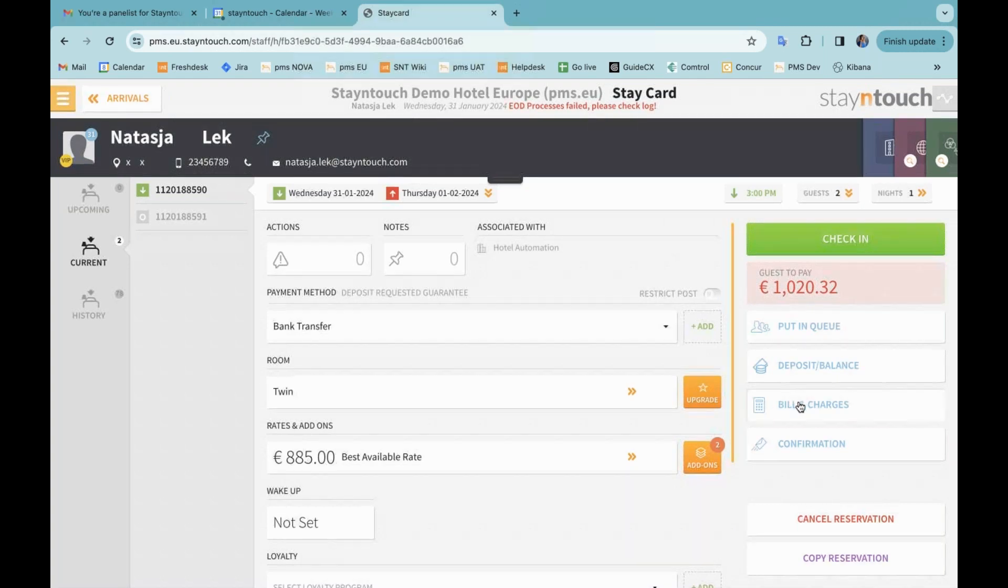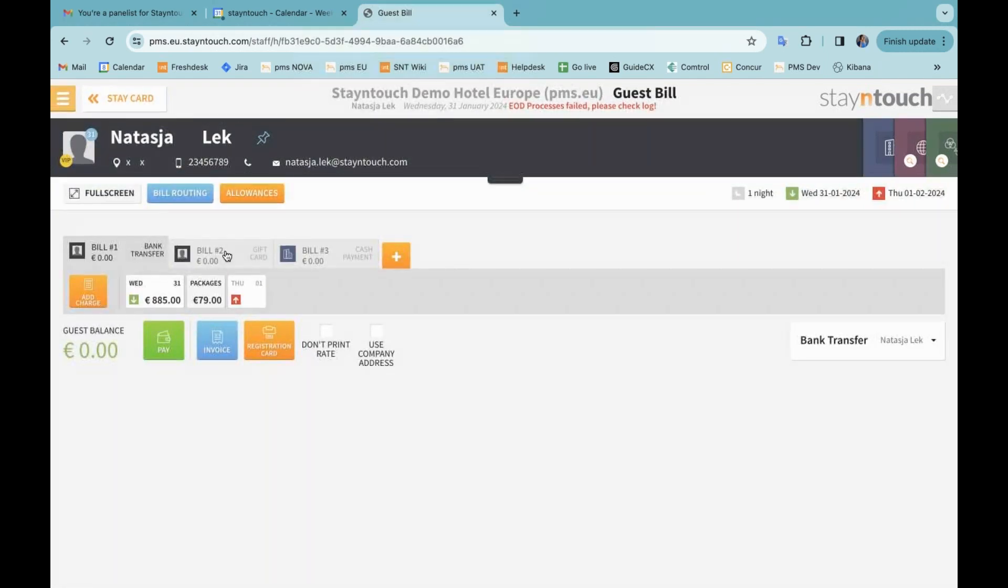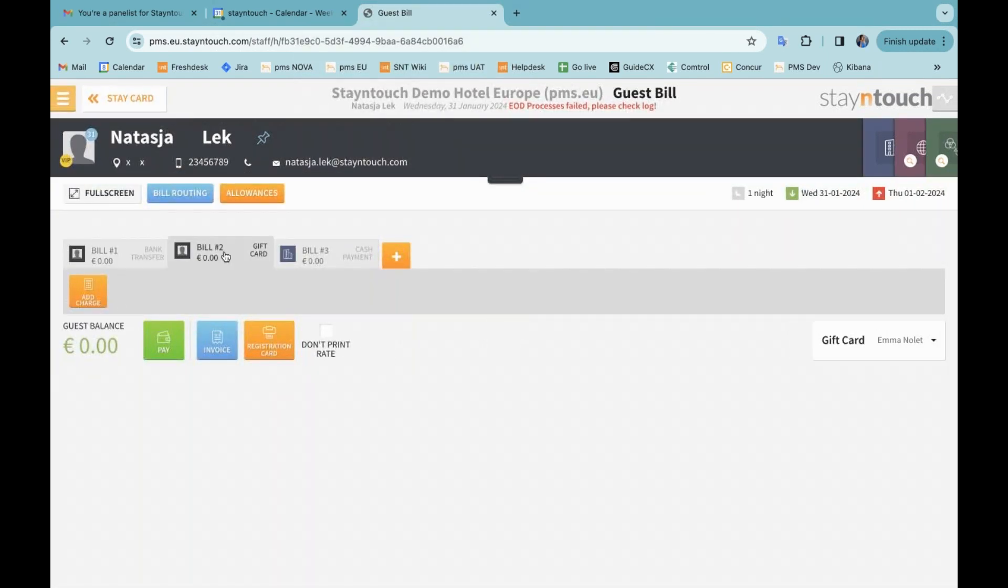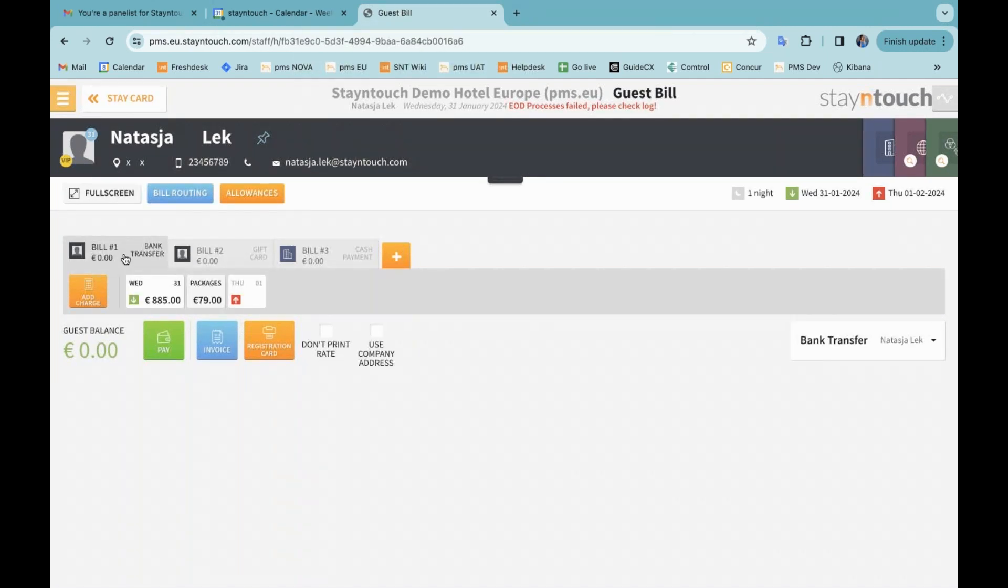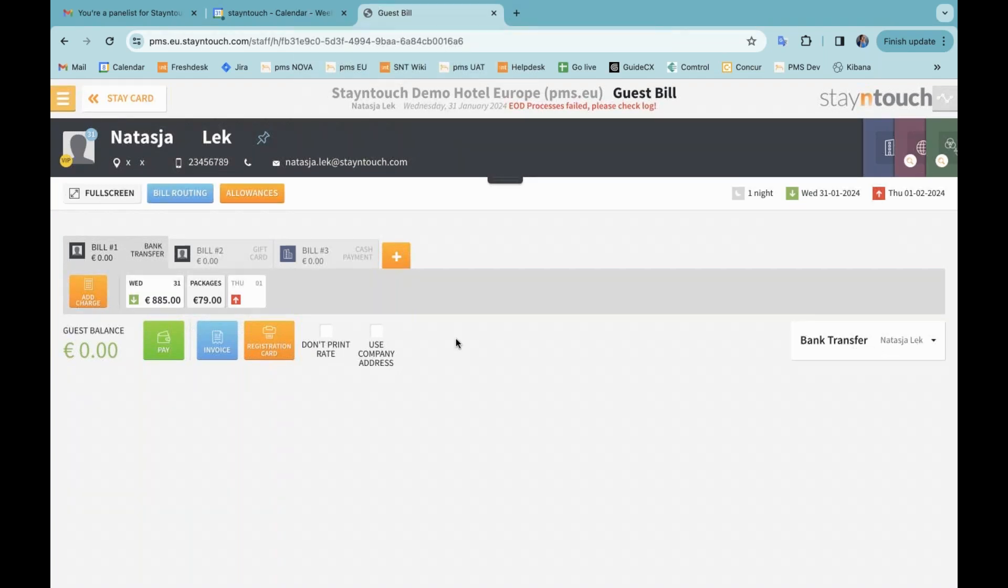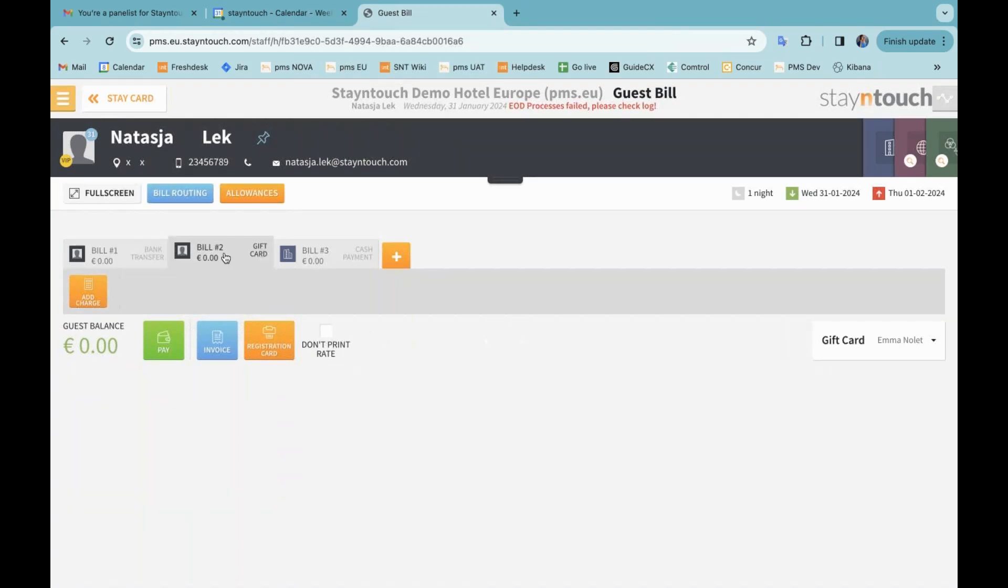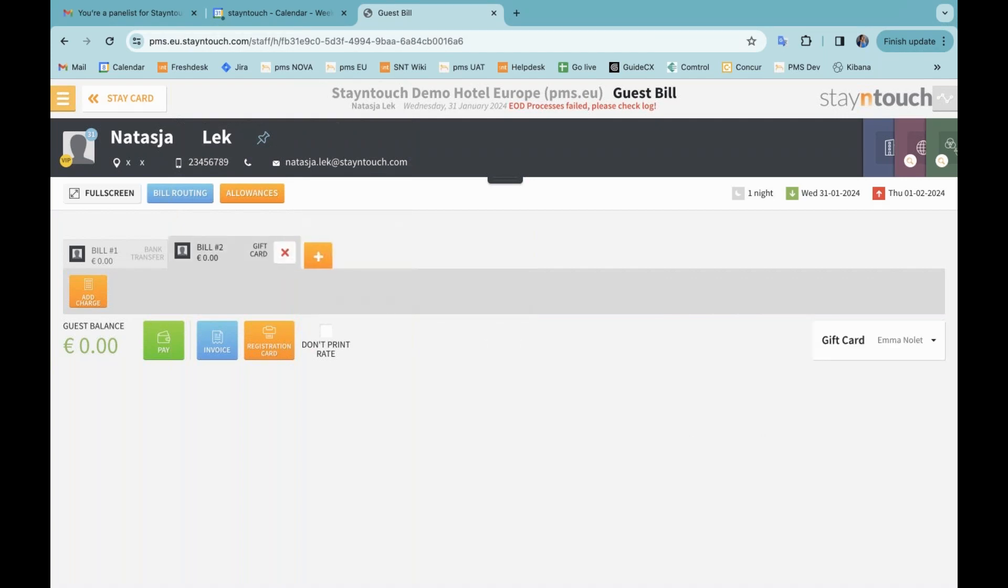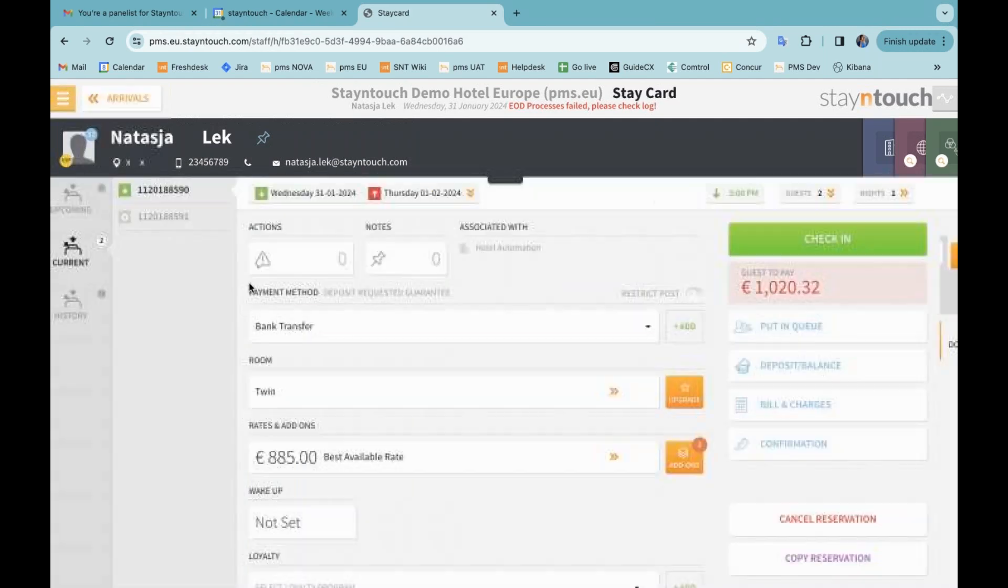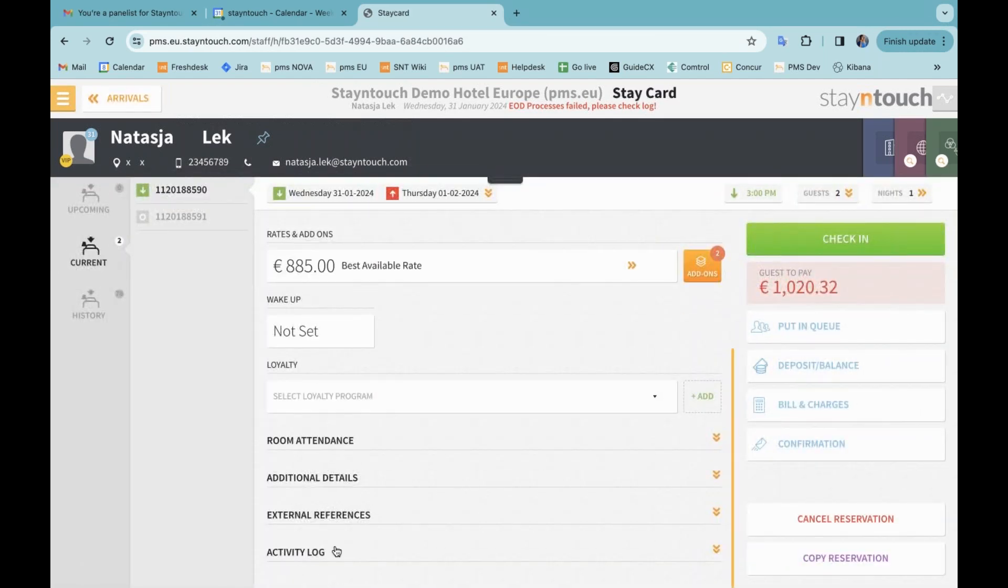And here I have linked a second guest or an accompanying guest as well as a company card. And when I go to the bill and charges here, I am able to change or associate the bills with different people or company or travel agent cards. So here you can see that this one is set to the primary guest, which is me. And then here you can see that there's a different payment method together with my accompanying guest. And here for bill number three, I have the company card set up with the cash payment method.